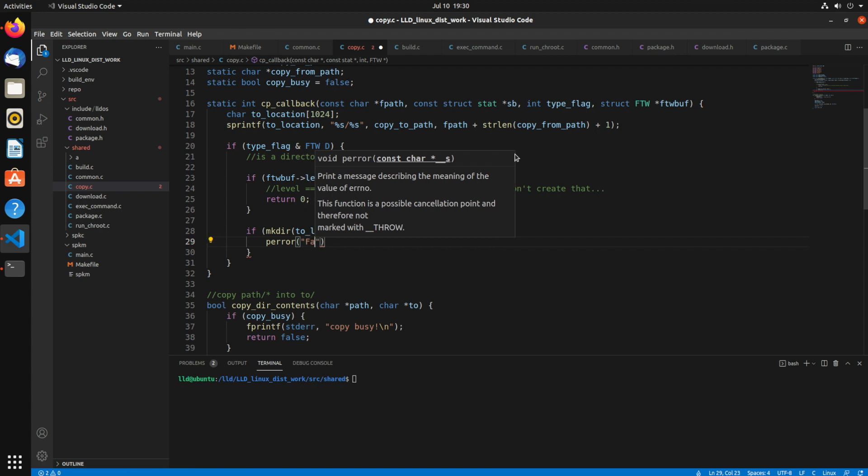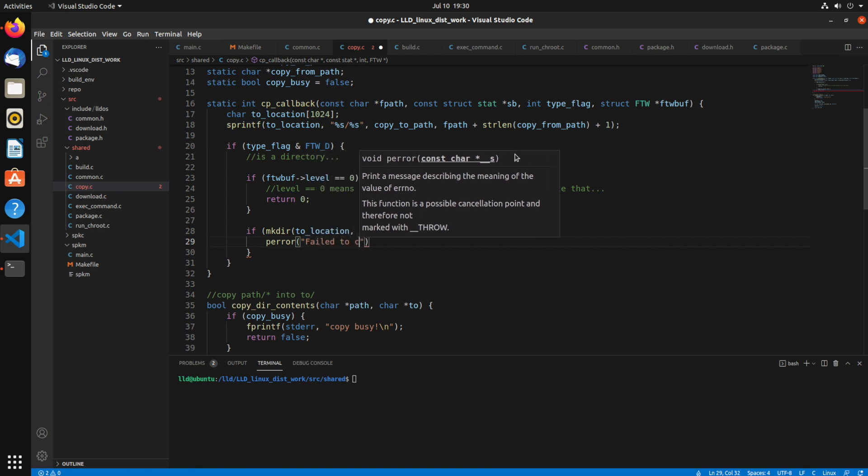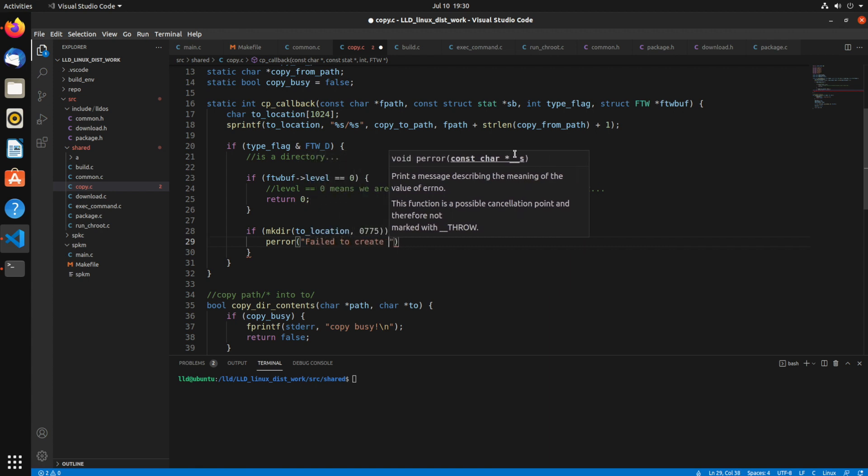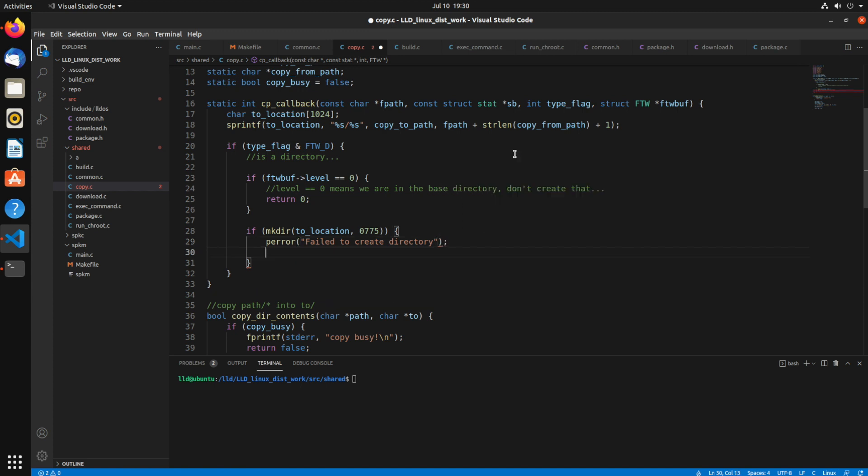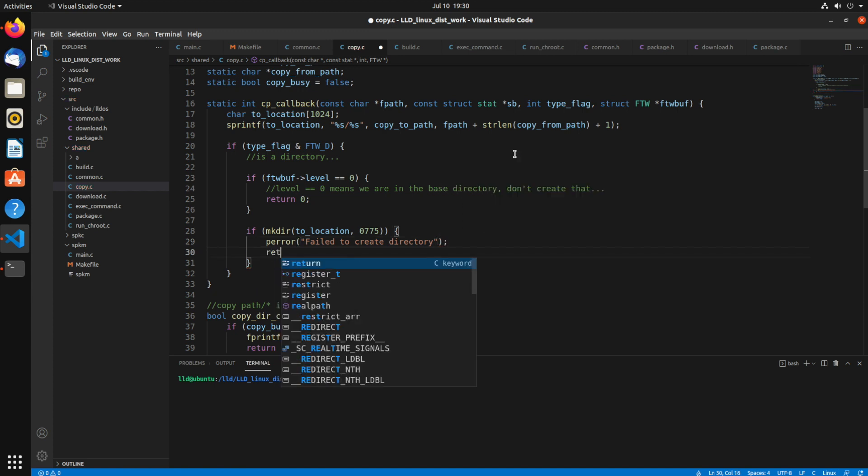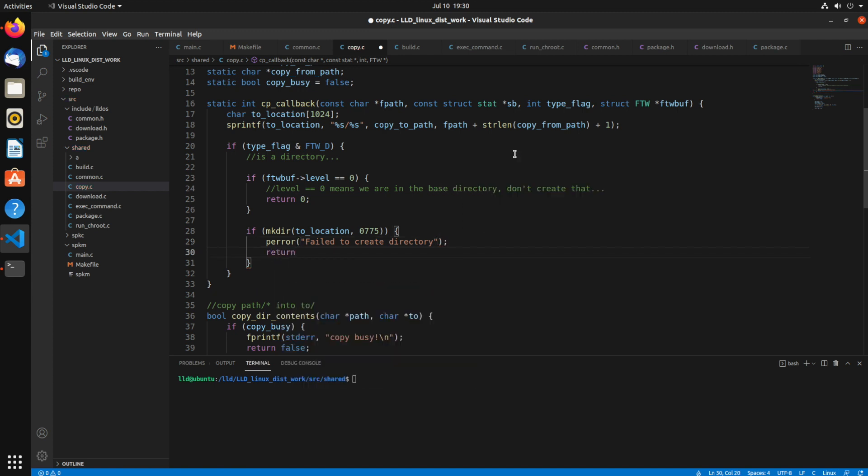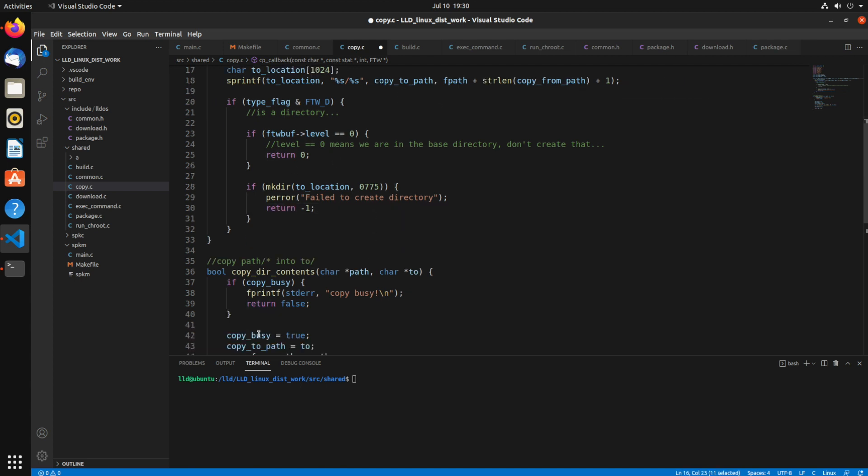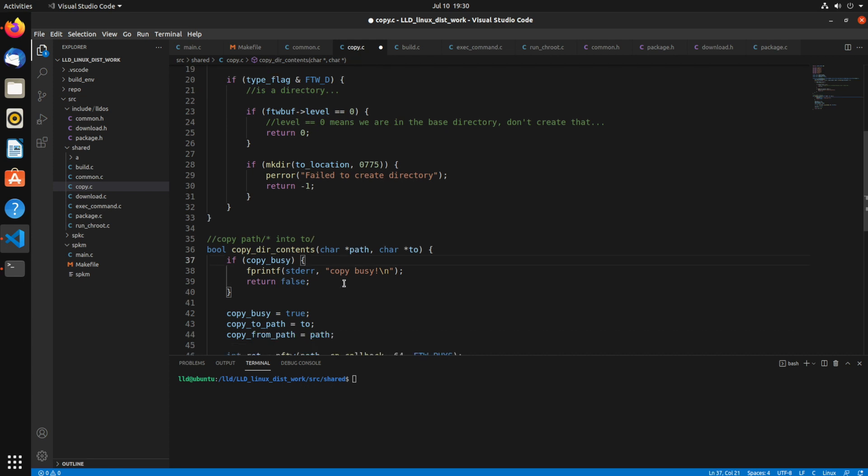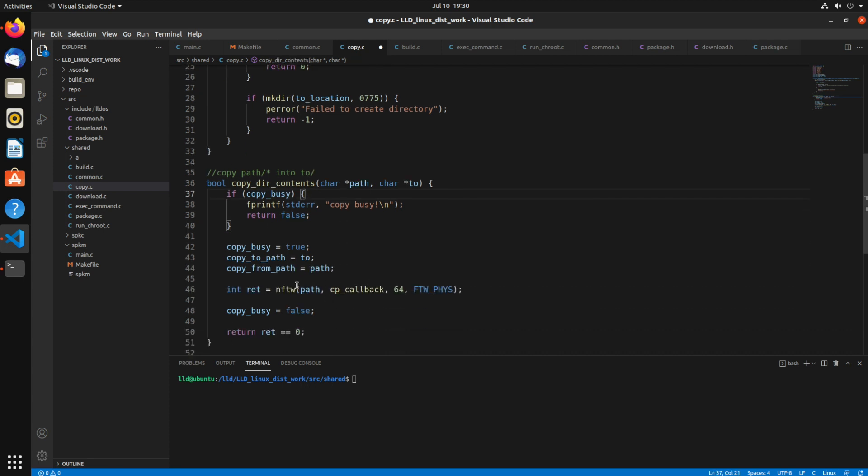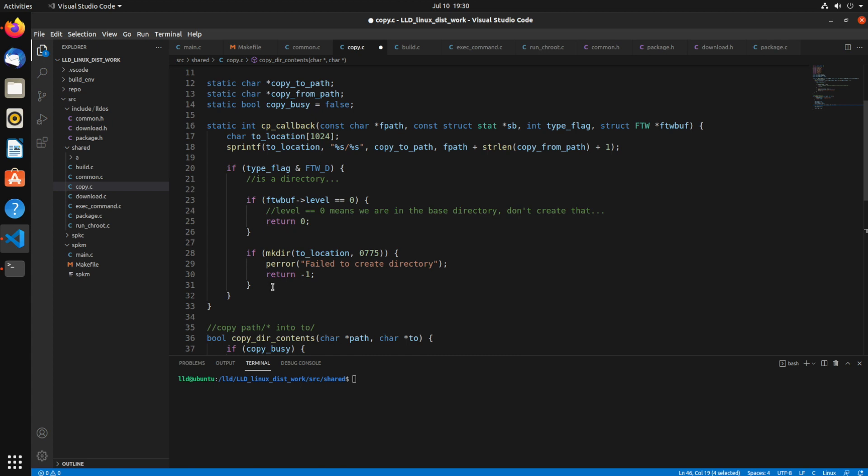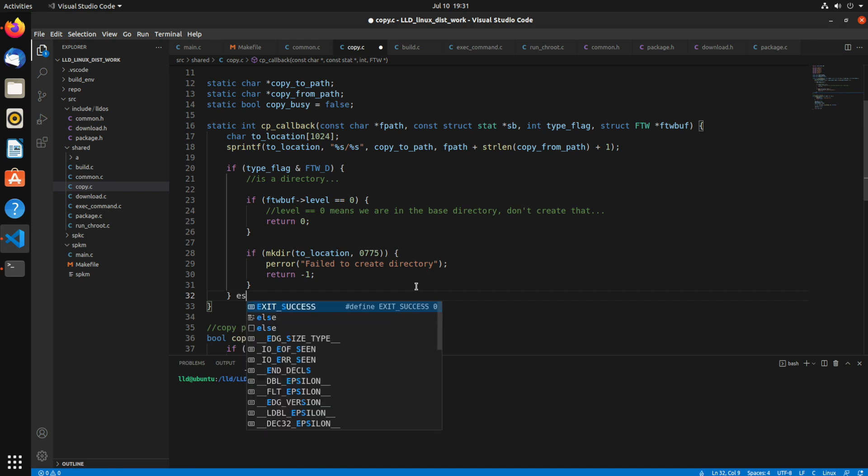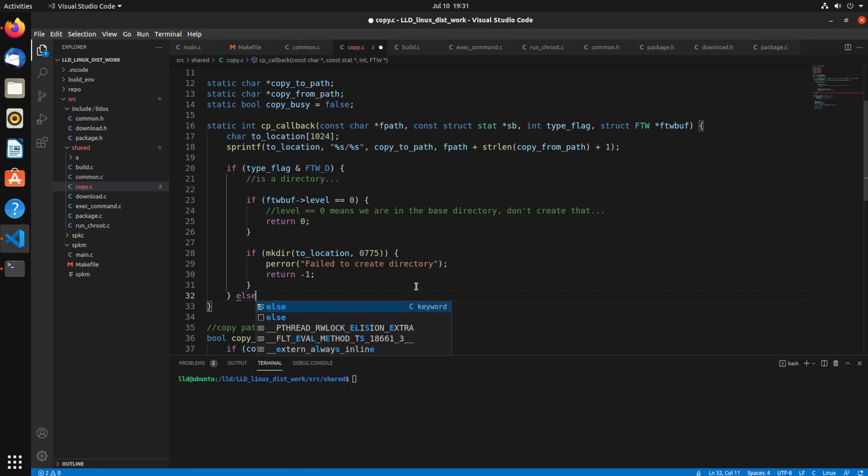So if that fails, I'll just print out the error failed to create directory. And then I'll return a negative one, because if you return a non-zero, that'll stop its processing. That'll be the return value of the function, essentially. Yeah, the ntfw will return that value. So now if it's not a directory, so we'll say else.